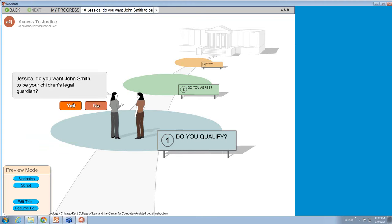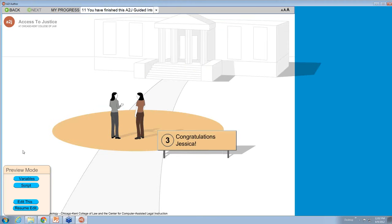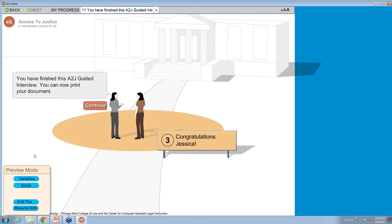Now let's say we're finished. Yes, I want him to be the children's legal guardian. I'm at the end, I'm at the courthouse, we're finished up. As you can see, I'm ready to print my document, and my signpost has the correct end user name with an exclamation point.